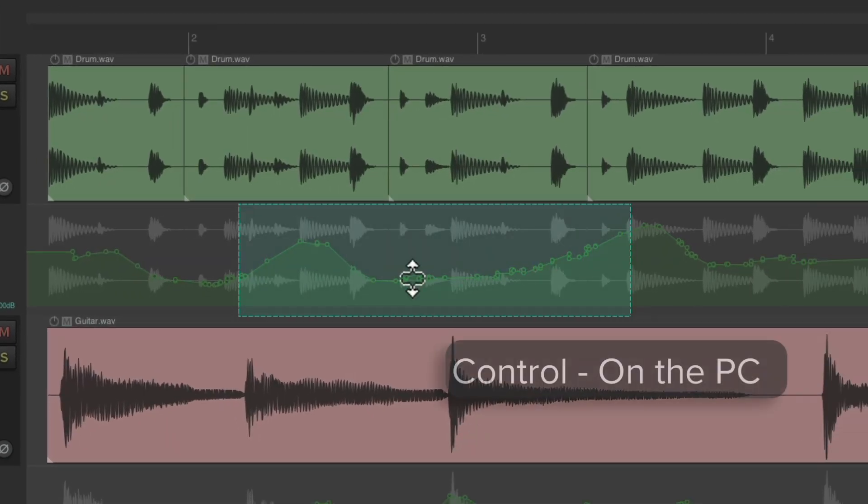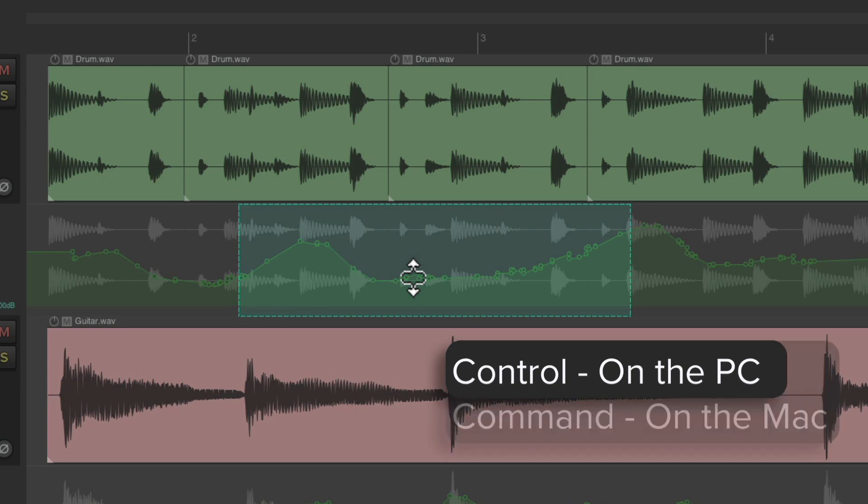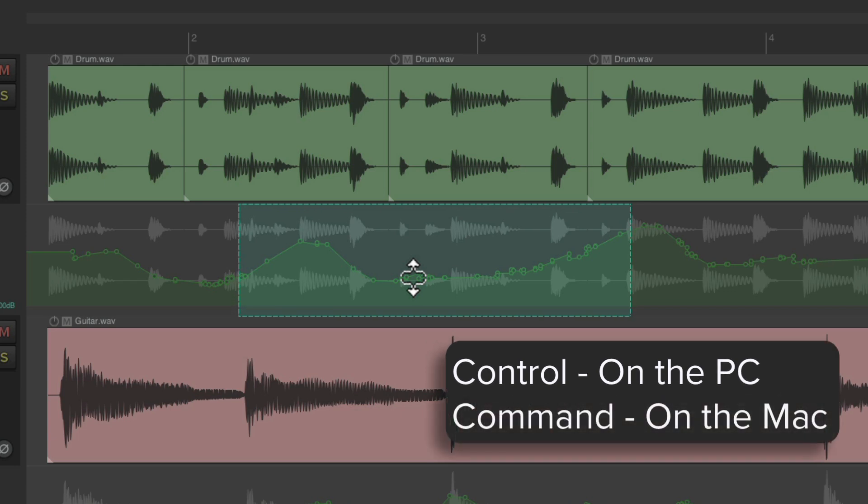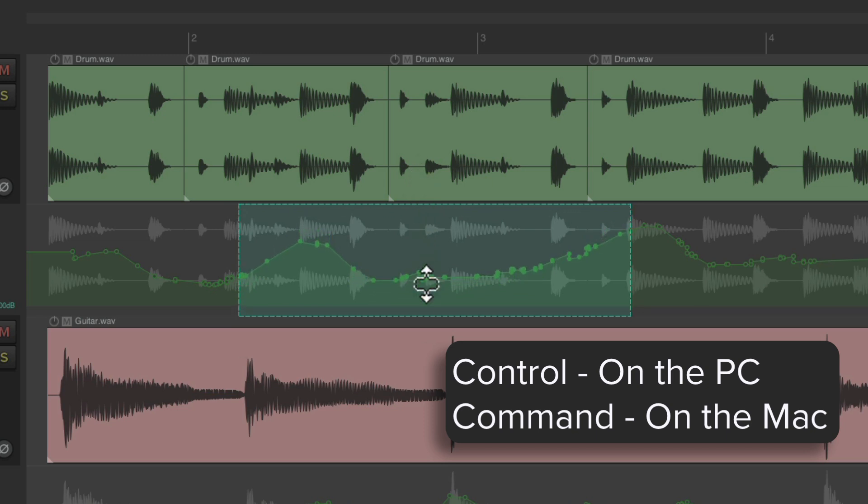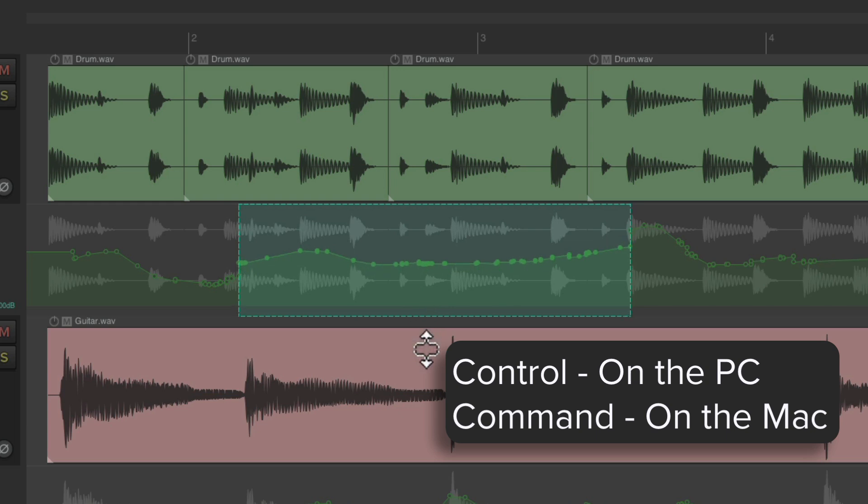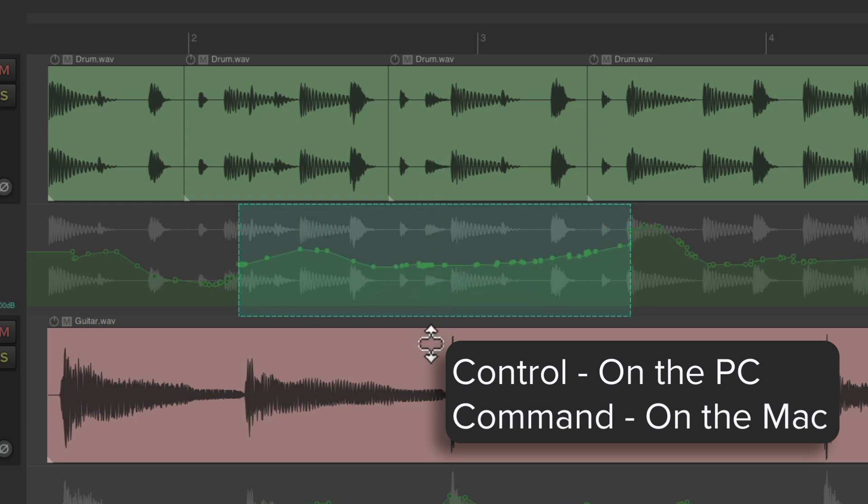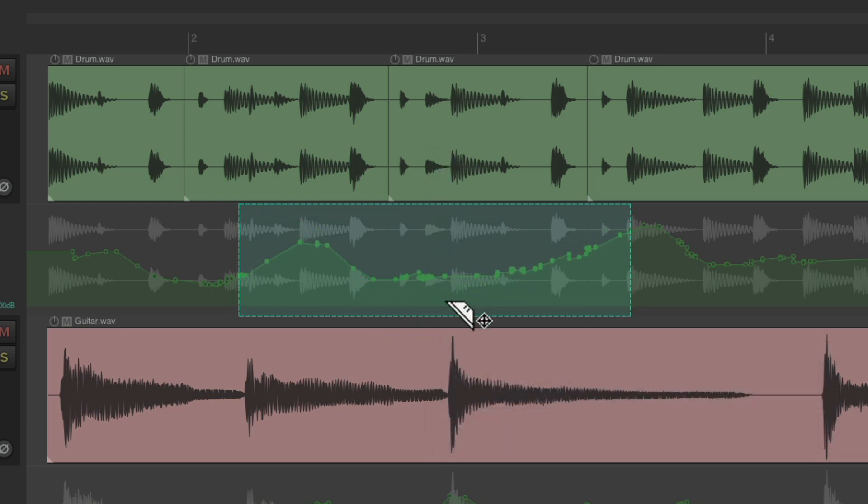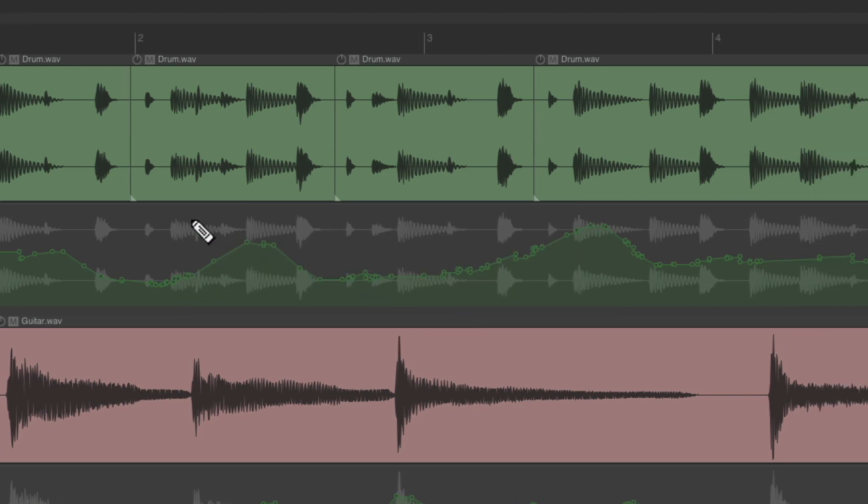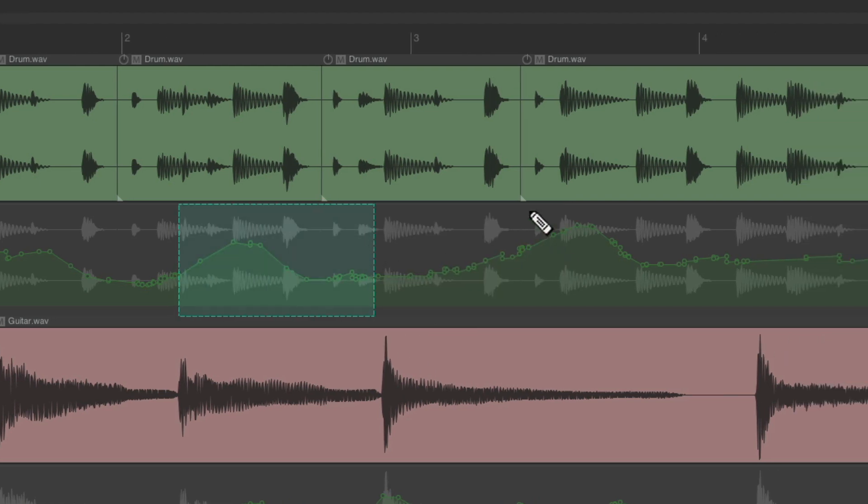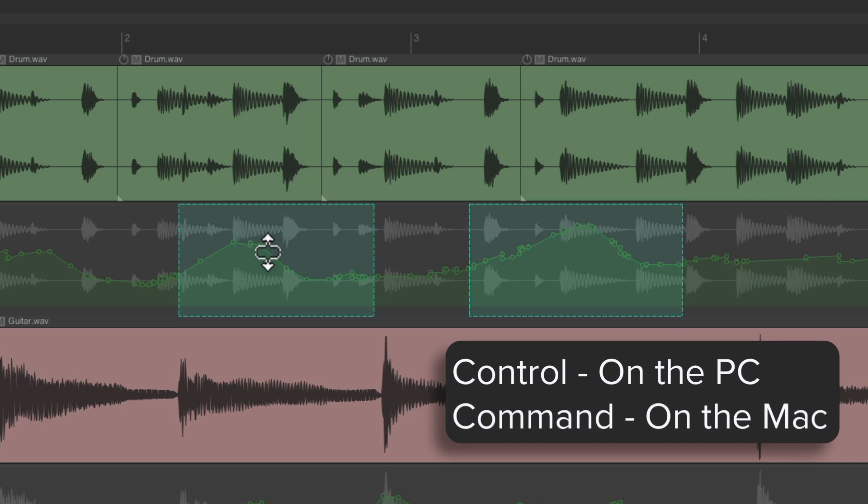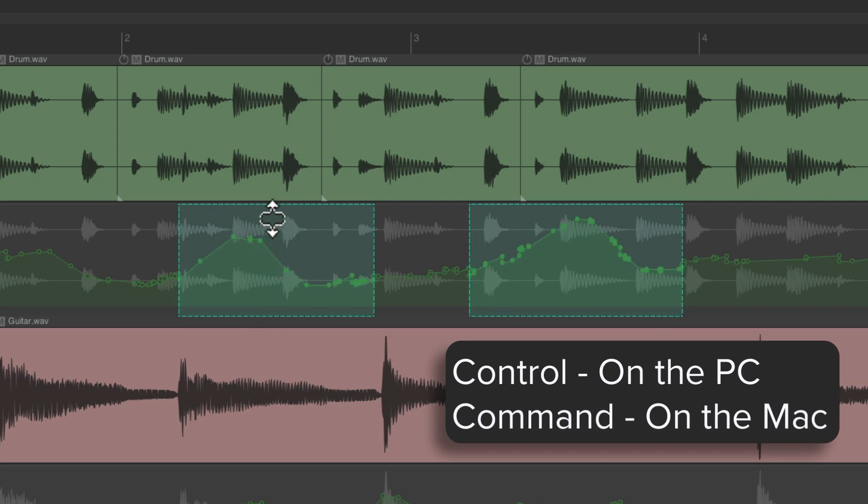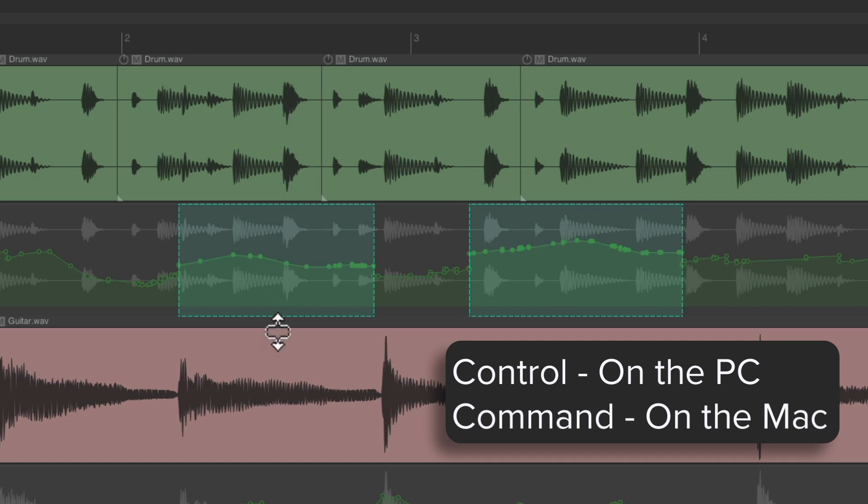Hold the Control on the PC or Command on the Mac, and if we bring it up, it expands the range, making it more dynamic, or bring it the other way to flatten the envelope up or down. And again, this will work with multiple razor edits. Control on the PC, Command on the Mac to adjust their range—more dynamic or less.